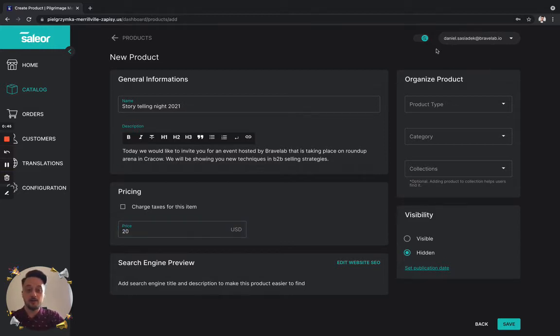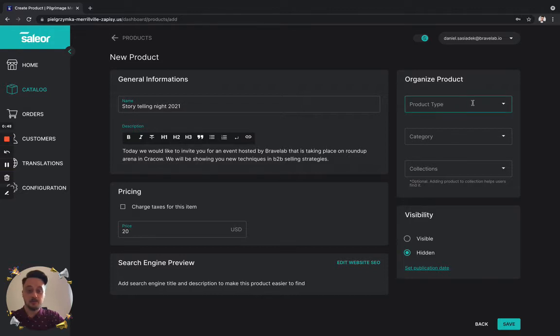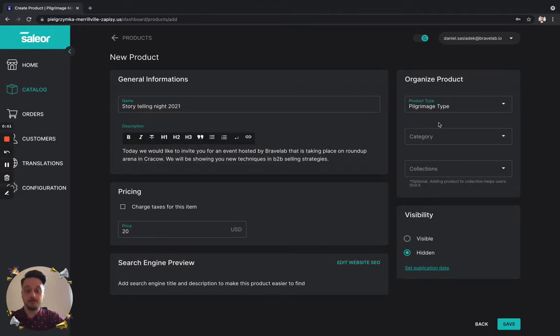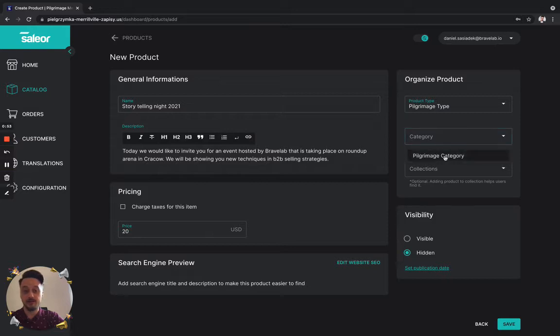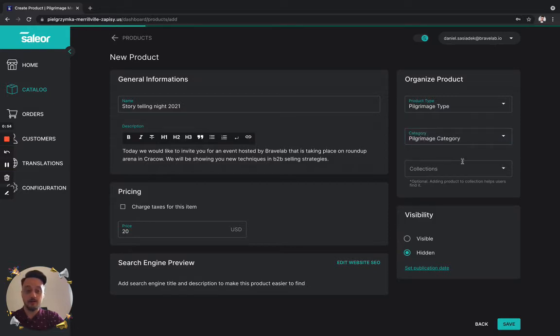Right now we need to organize our product. So we will be choosing the type, the pilgrimage type, and the category. And right now we will add it to the collection.